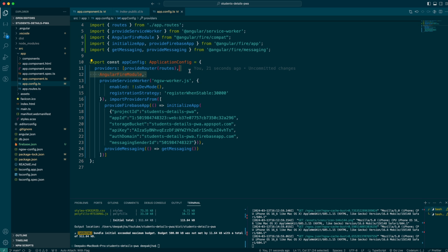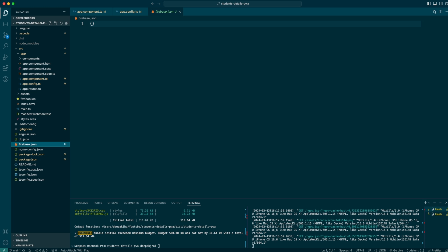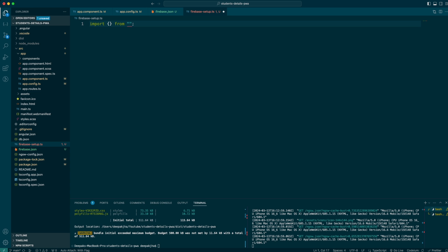In the app config I had made some changes — I think I'll have to remove those as well. So now we understand that in the standalone application we cannot really make use of AngularFire, so I'll remove everything from here that we've done for Firebase. Now I'm going to create a file with the name let's say firebase-setup.ts, and inside this file I'm basically going to do the setup required for my Firebase.